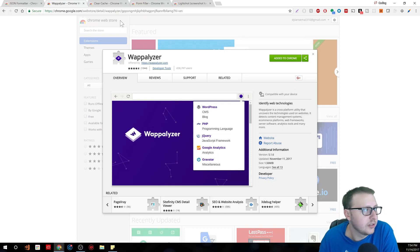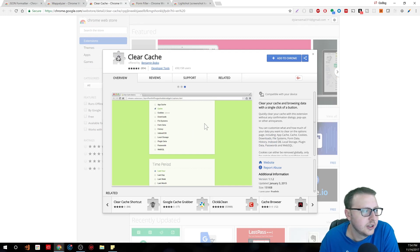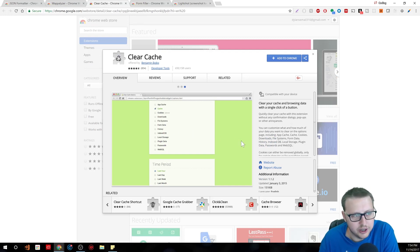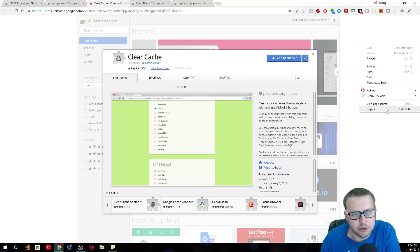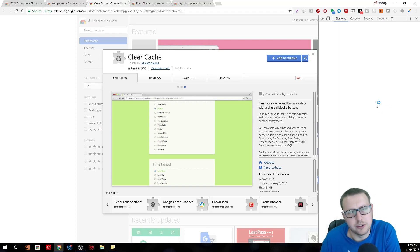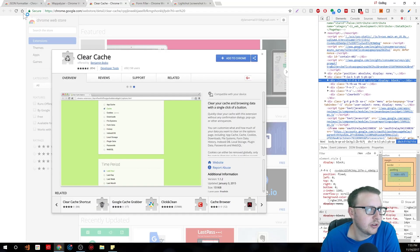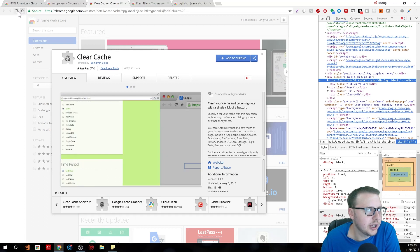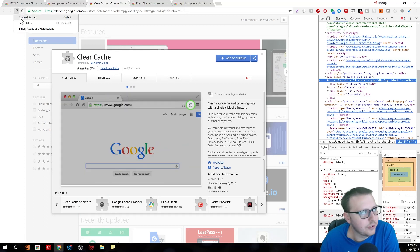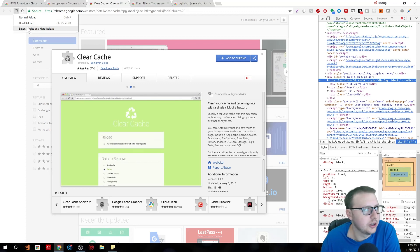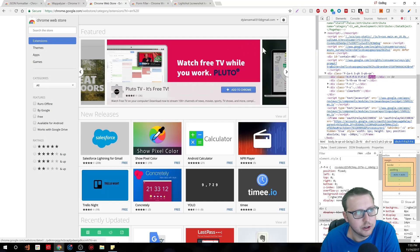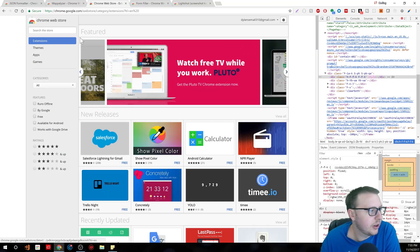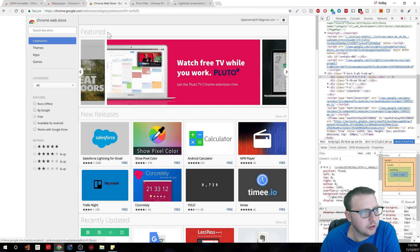So the next one is a little extension called Clear Cache. For those of you who don't know, which I was surprised a lot of people didn't know this, but say you're developing, if you want to actually clear your cache in Chrome you can just hold your left click over the refresh, just click and hold, and it'll give you the option here to do a normal load, hard reload, or empty cache and hard reload.